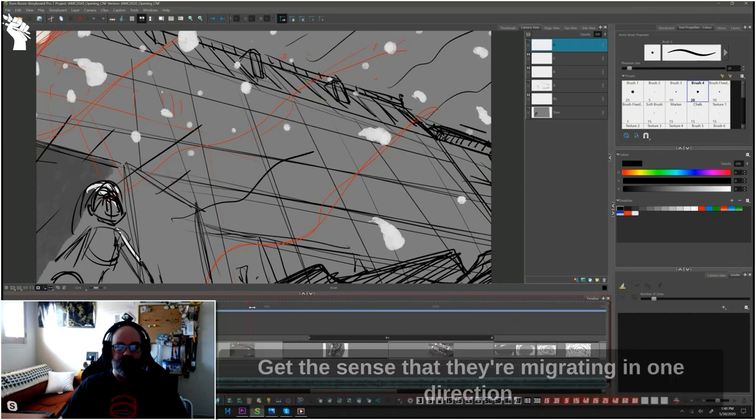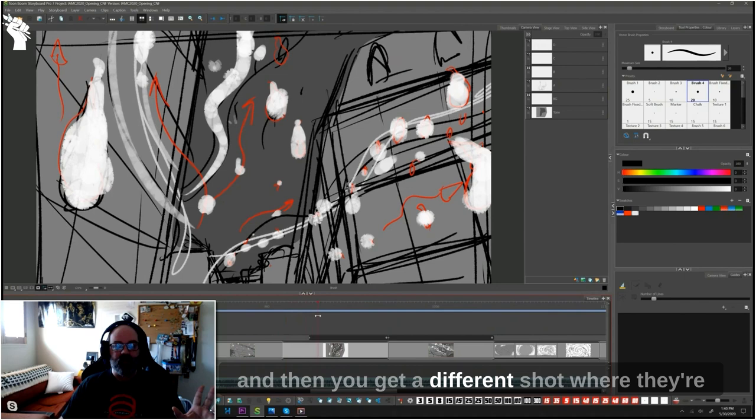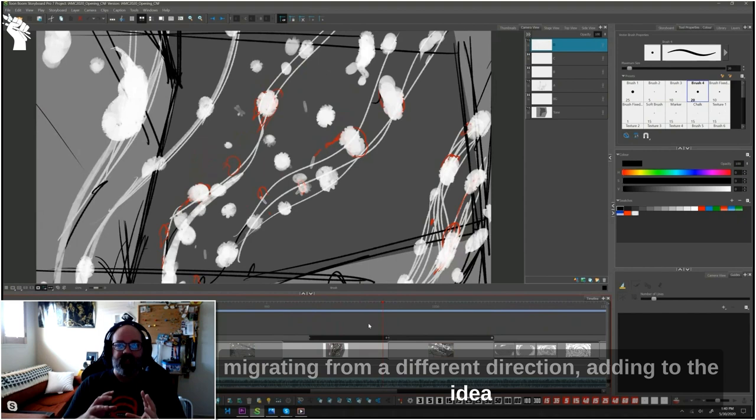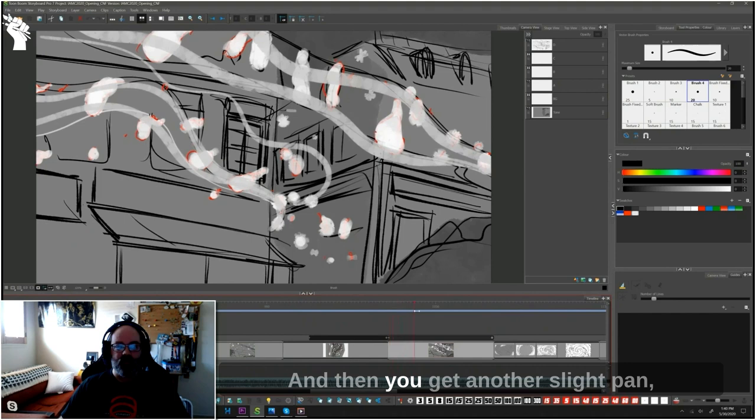We get the sense that they're migrating in one direction. And then you get a different shot where they're migrating from a different direction, adding to the idea that these are coming from all different sides. And then you get another slight pan, and they're coming from yet another direction.